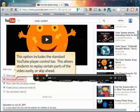The next option will include the standard YouTube player control bar. This allows students to skip ahead to certain parts or return back to certain parts and watch them over and over again. I always leave this option checked.